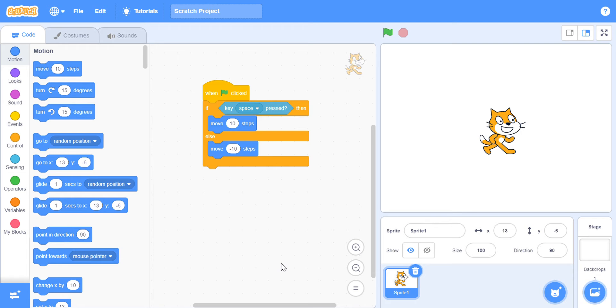So, in part 1, we explored the if then block. In the second part, we explored if then else. And in this part, we are just going to be summing it all up. This is part 3.